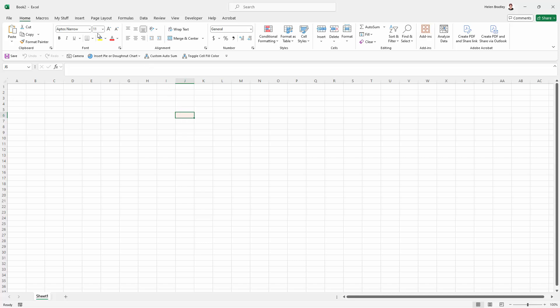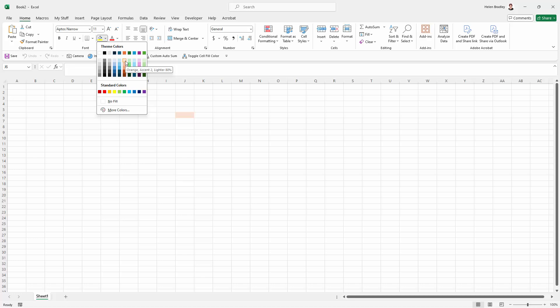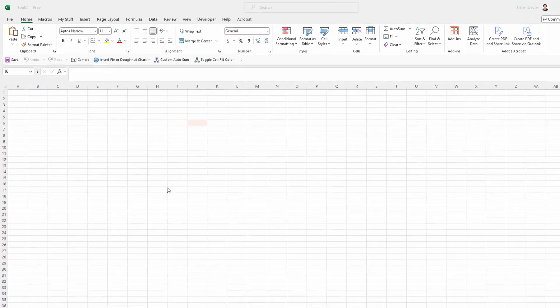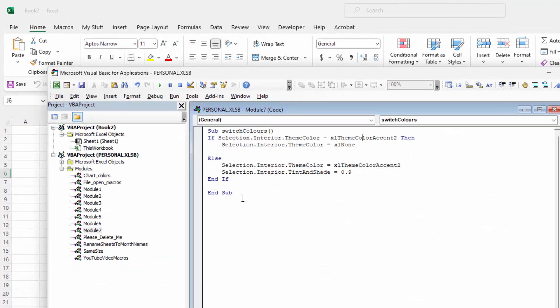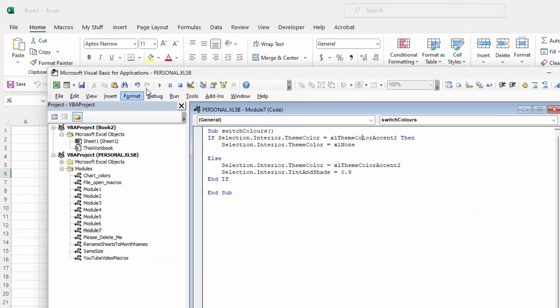This is a sort of pinky color and it's coming from here. This is it here except mine's a bit lighter and I'm going to show you why that's a bit lighter, but note that it is accent 2. That's the important bit, the accent 2 bit. So let's go and have a look at the macro.